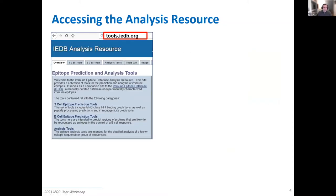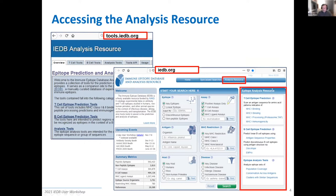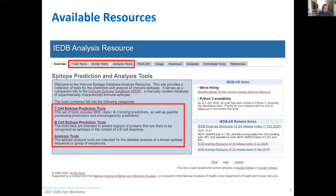To access the IEDB tools, the easiest way is to go to tools.iedb.org, and you go straight to the tools page. You can also go to the iedb.org homepage, where on the right you have a link to the analysis resource. You can jump directly to the different categories of tools, or go to the menu that takes you back to the tools.iedb.org page. This page is our analysis resource homepage, with the main categories: T-cell epitope prediction, B-cell, and analysis tools.